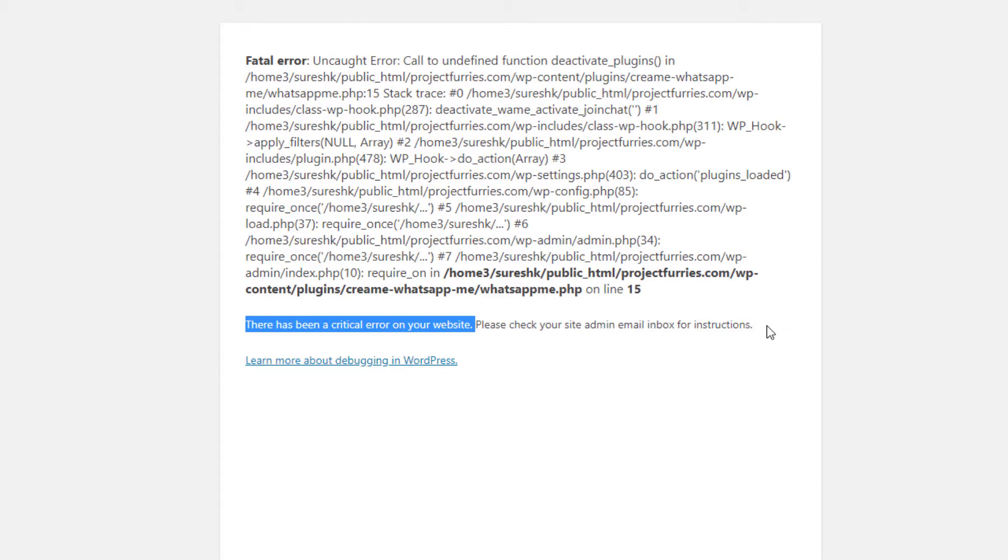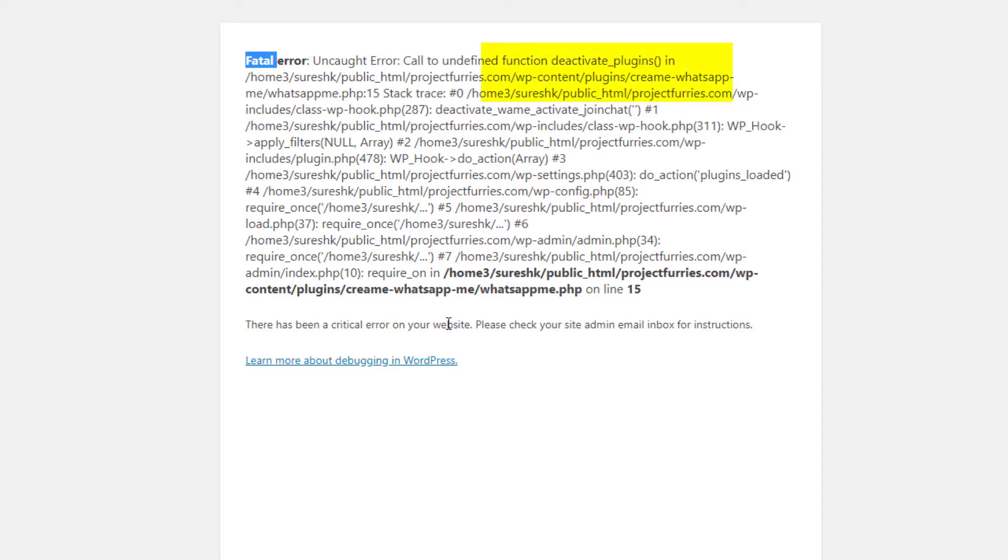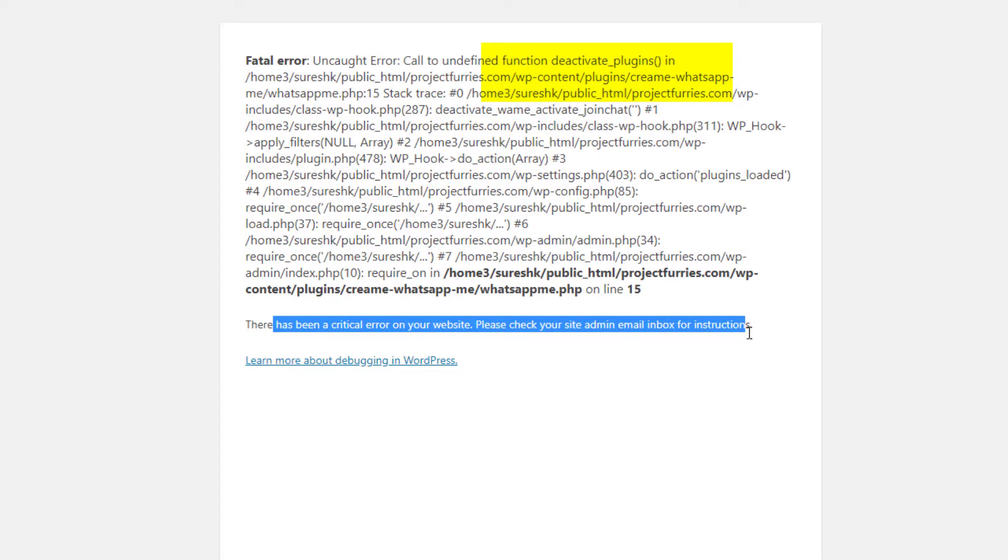Usually when you receive this error, this is most probably due to plugin compatibility. We can see a lot of deactivate functions from the message. There are two ways you can solve this error: one is you can try to use the admin email, you should receive a link from WordPress, and the second choice you can actually access the WordPress from your cPanel.